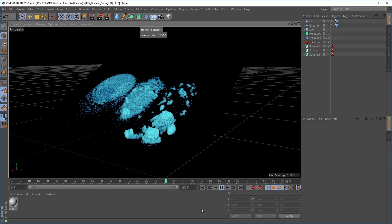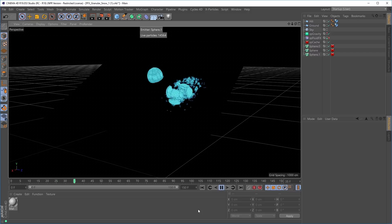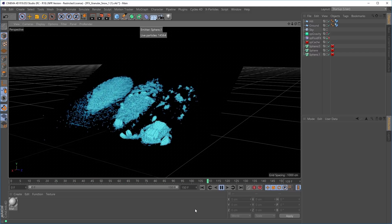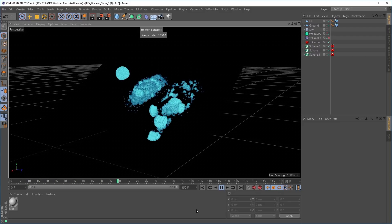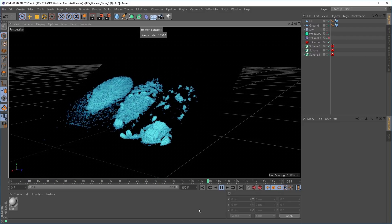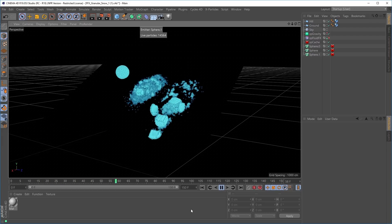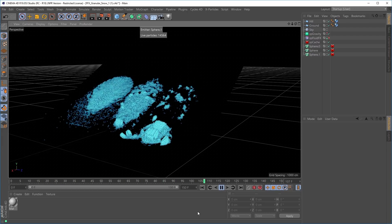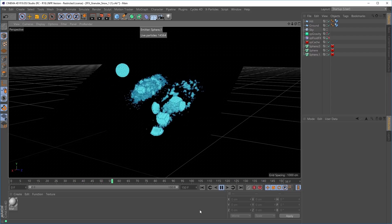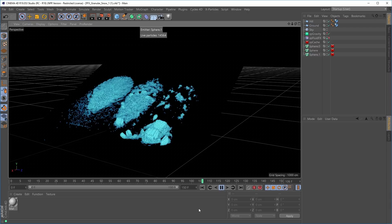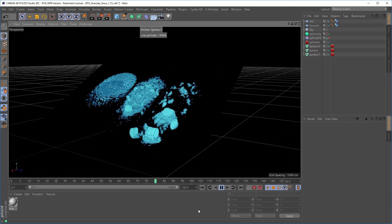Fluid FX has a brand-new granular solver. This allows you to make some pretty stunning sand and snow animations. In this cached scene, which is pretty low resolution — only 15,000 particles per object — we're still getting really nice realistic granular movement. On the left-hand side, much drier grains, and on the right, far wetter, more clumpy grains. Let's see how the new granular solver compares in speed to the current release build.